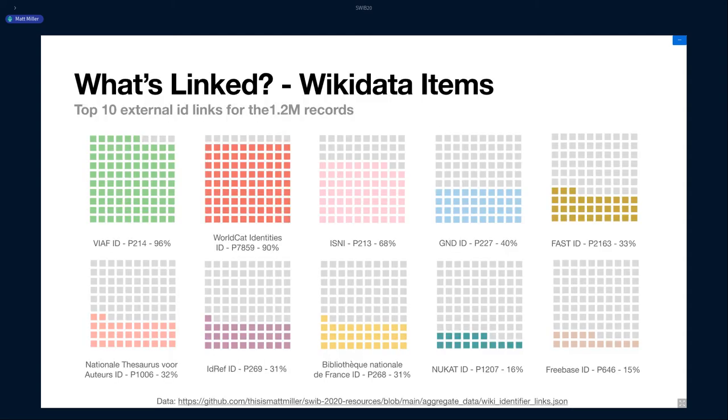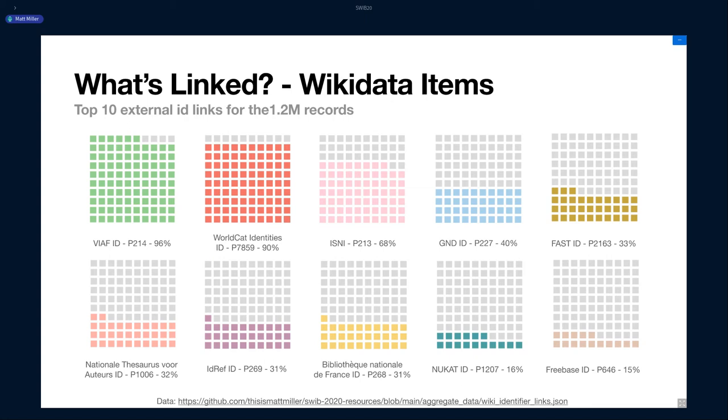And then I was also curious, we've talked about Wikidata as a hub for identifiers. So for these 1.2 million records linked to ID, what are the other identifiers that are also linked? And so you see, as you would expect, mostly aggregator sites like OCLC products is new, but you also see some national libraries. And again, there's a very long tail that you can take a look at.